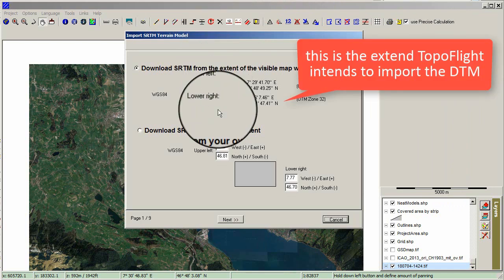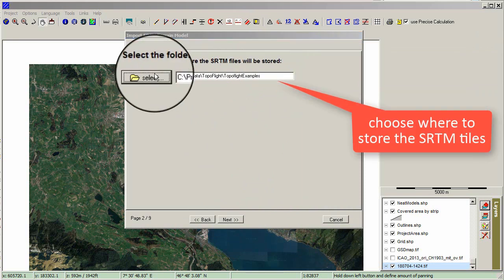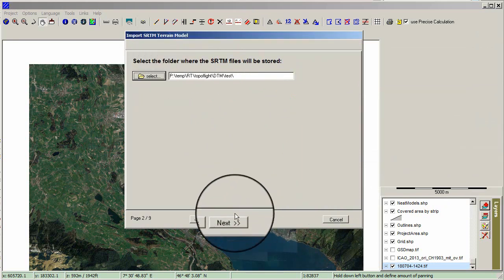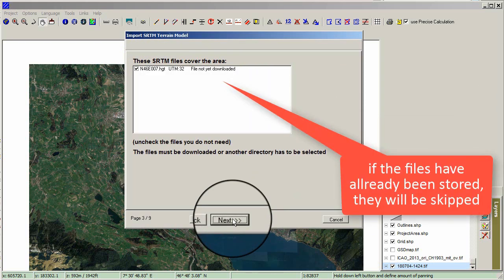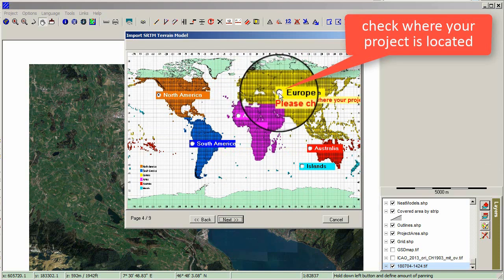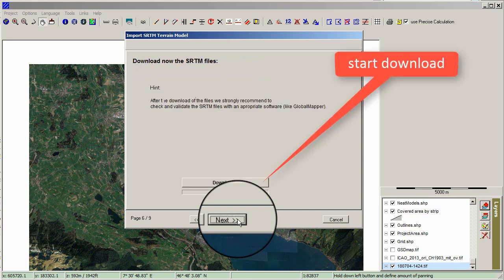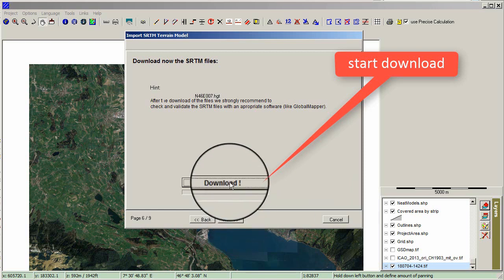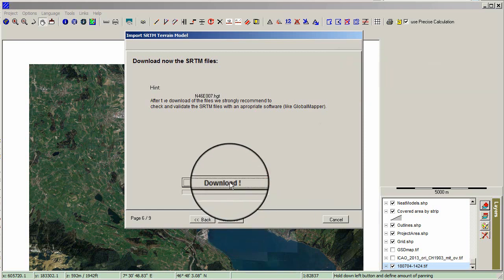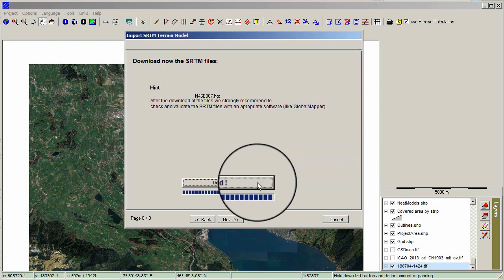This window shows the extent TopoFlight intends to import the DTM. Choose where to store the SRTM tiles. If the files have already been stored, they will be skipped. Check where your project is located, then select Next and start the download. Confirm the message.